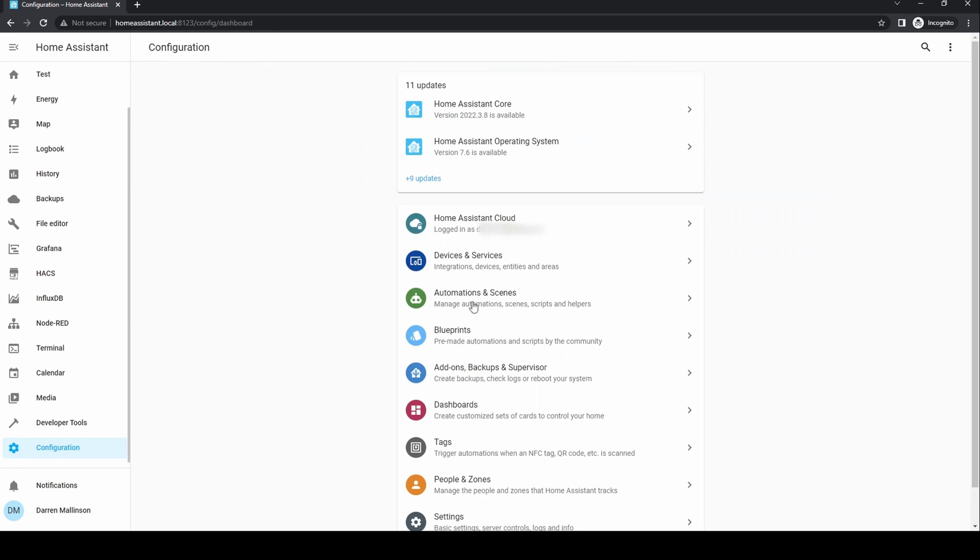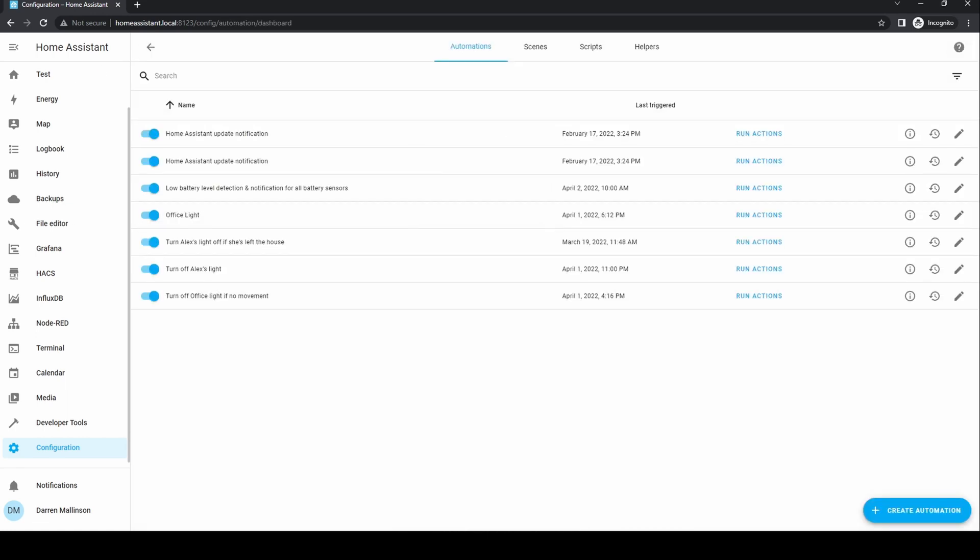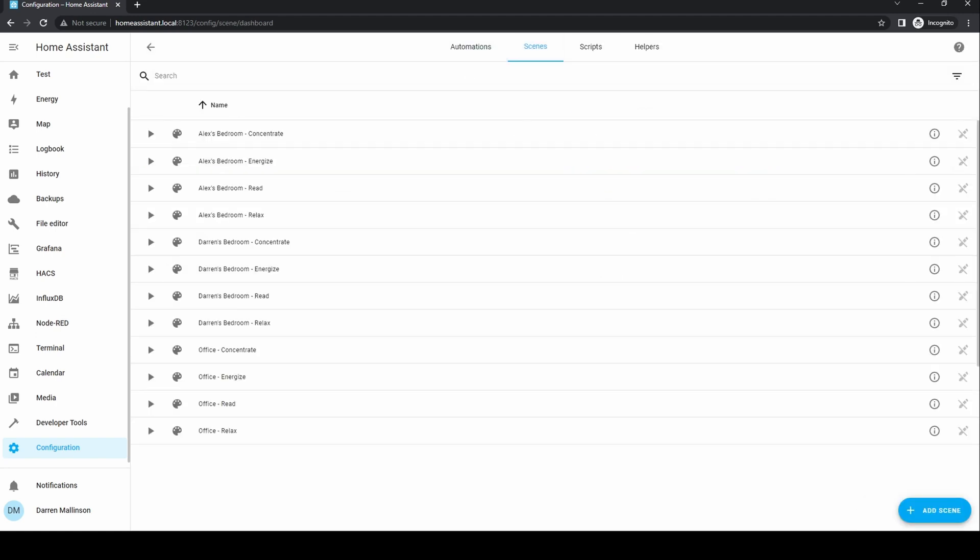Next is automations and scenes. Automations are routines that you can set up. For instance, to turn the light on at a specific time or as triggered by an event. Scenes capture states that you want certain entities to be. For instance, you can set the living room lights to be on and the heating to be at 20 degrees C. And the scene can be called instead of the individual devices.